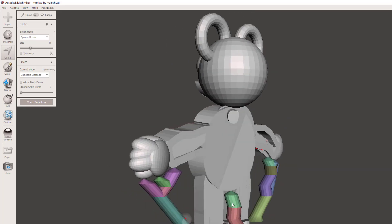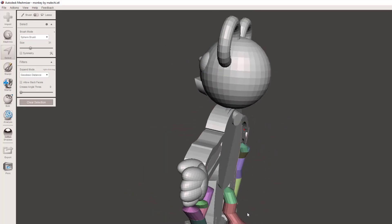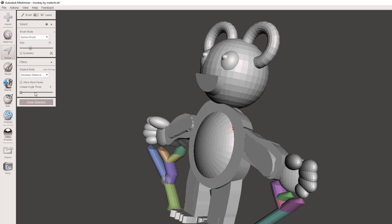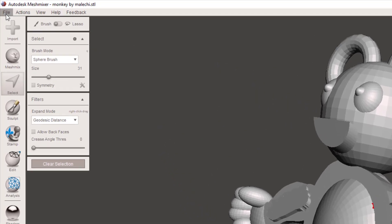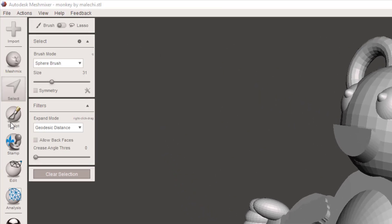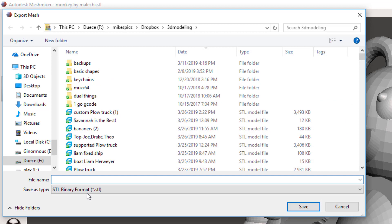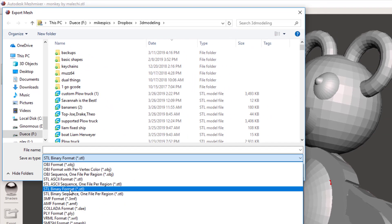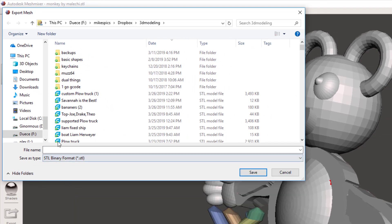Once you have your part completely set up, then you can do File > Export and you want to export it as an STL. I like the binary format and I'm going to call it monkey fixed.